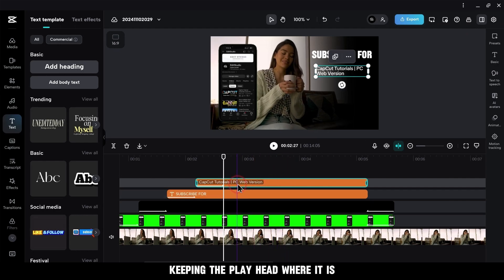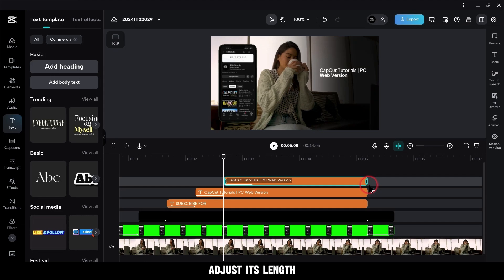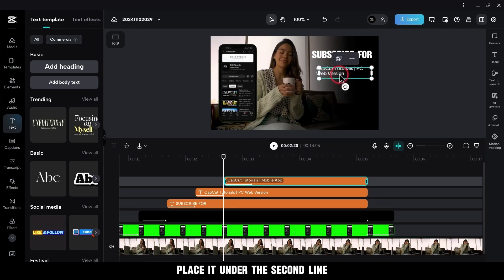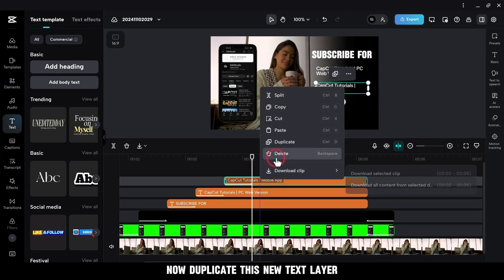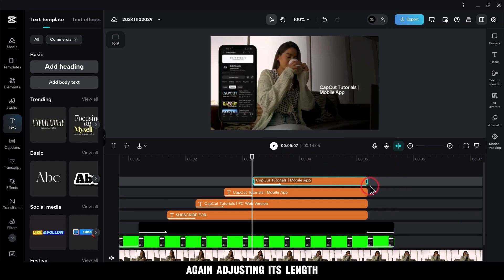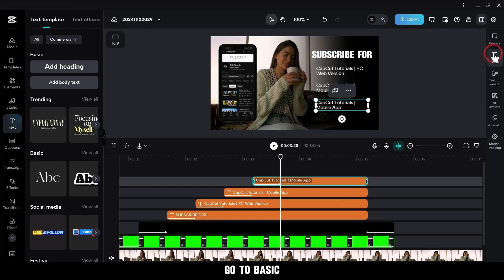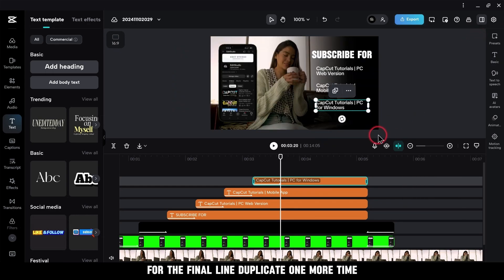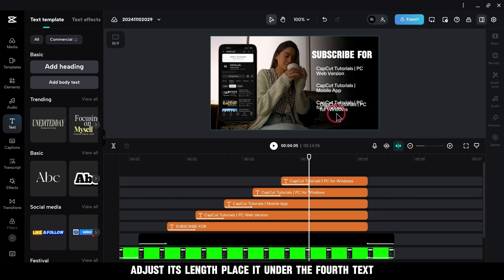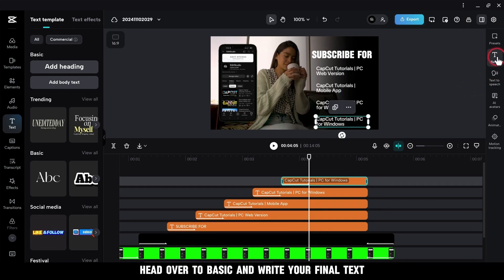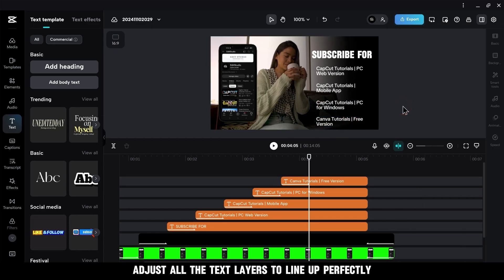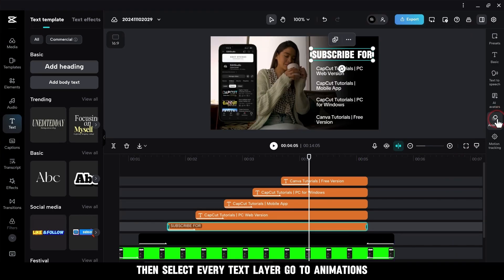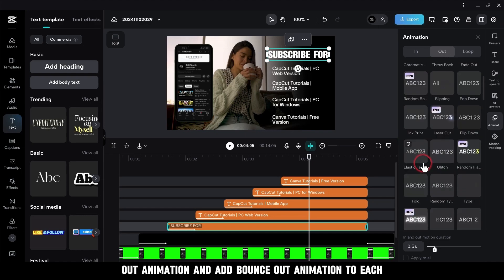Keeping the playhead where it is, duplicate your second text layer and adjust its length. Go to Basic and replace the text with your third line. Now duplicate this new text layer again, adjusting its length and placing it under the third line. Go to Basic and replace the text with your fourth line. For the final line, duplicate one more time, adjust its length, place it under the fourth text, and write your final text. Adjust all the text layers to line up perfectly. Then select every text layer, go to Animations, Out Animation, and add Bounce Out Animation to each.